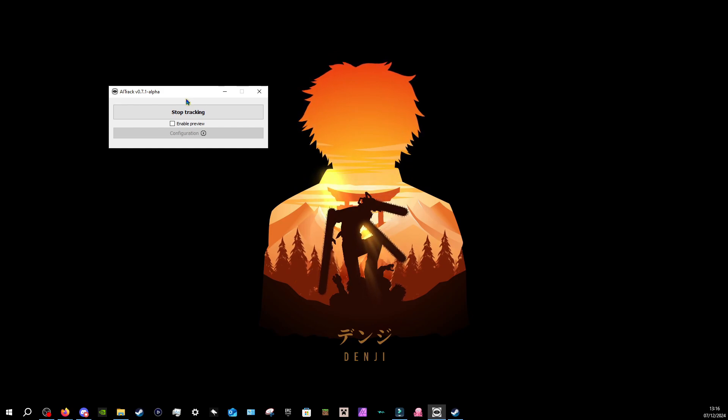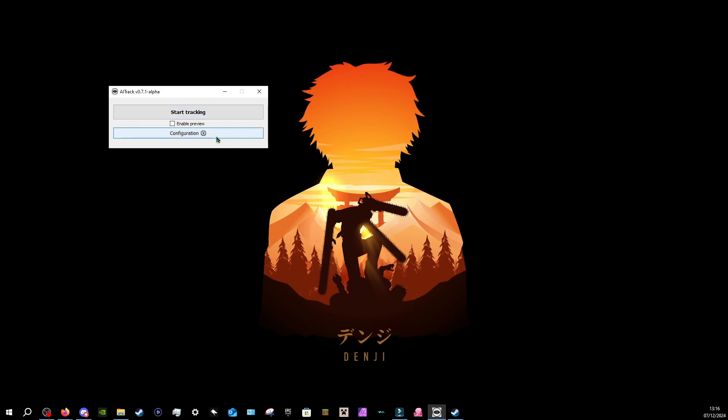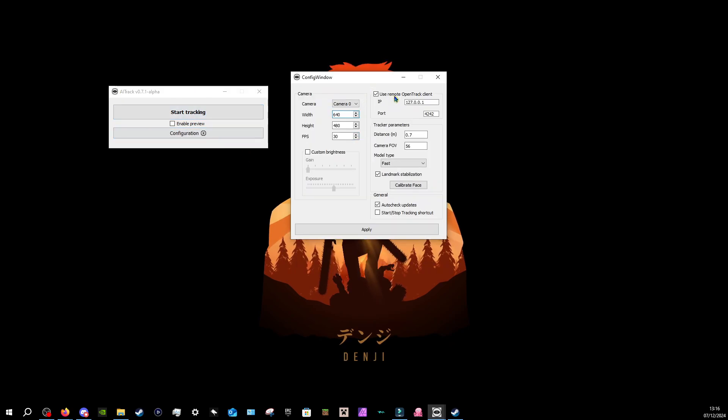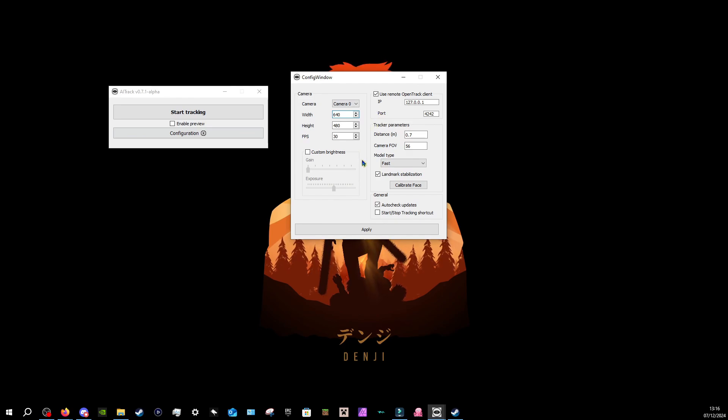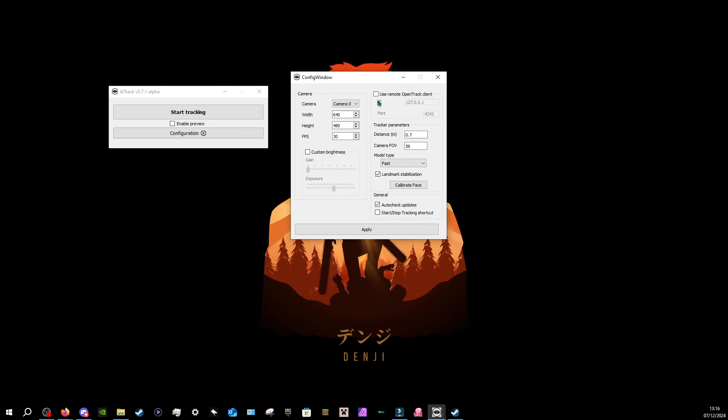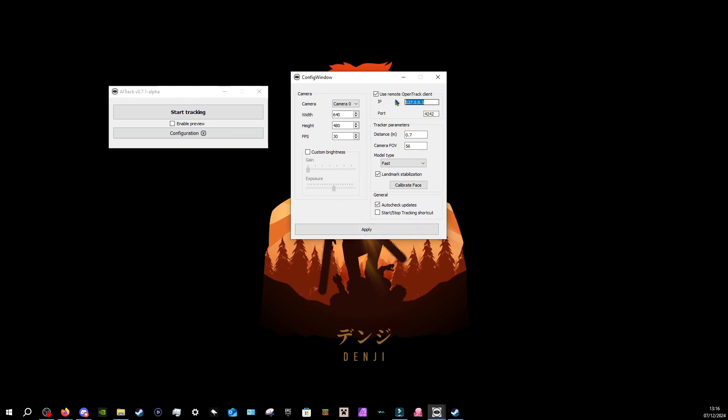Now, in order to configure it, you can press stop tracking and go to configuration. Now here, we want to use remote open track client. And what this does, it basically makes it so you can connect to your Wi-Fi. You put in a port. Port default is 4242, but you can put anything you want here. I would leave the default IP as it is when you start up, because literally, if you remove all of this and then press apply, this is literally the default.